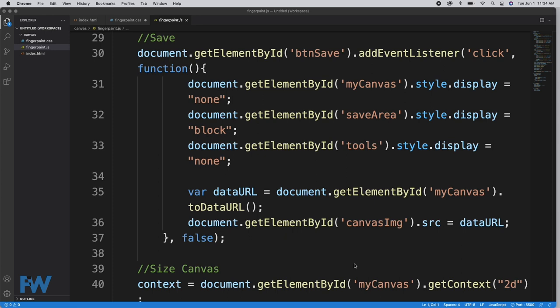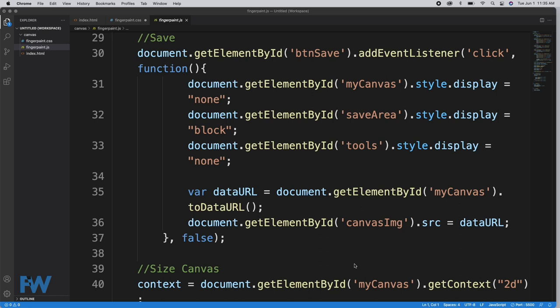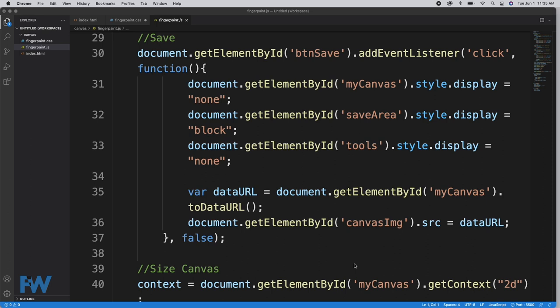Next is our save button. The first thing it does is take the canvas and switch off its display on line 31. It displays the save area div on line 32 and turns off the tools div display. Next we create a data URL object: document.getElementById('myCanvas') gets the canvas, and toDataURL transfers it to a data URL object stored in the data URL variable. We then get document.getElementById('canvasImage').src and assign that to the data URL. That's how the save actually occurs when the user right-clicks and clicks save.